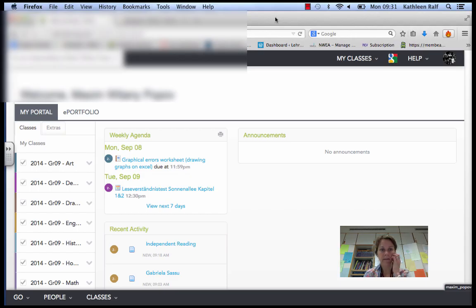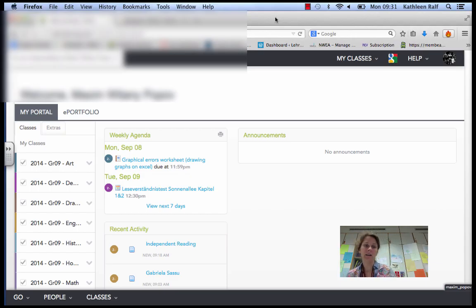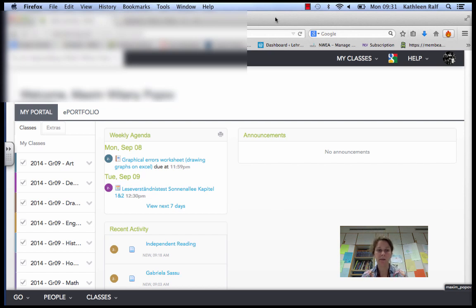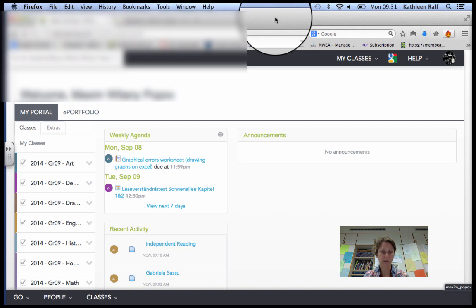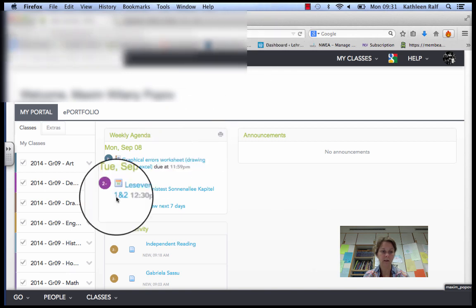Today I'm going to show you how to find your grades on Haiku. So when you enter Haiku, this is what you should be seeing. You see all of your classes laid out for you.